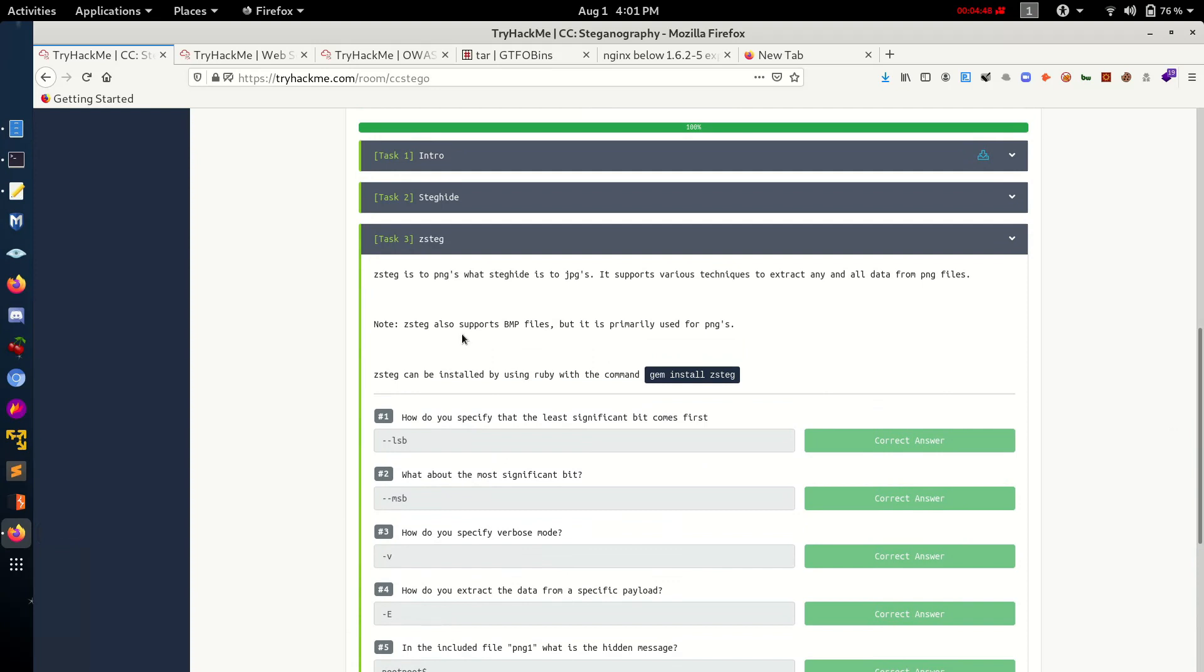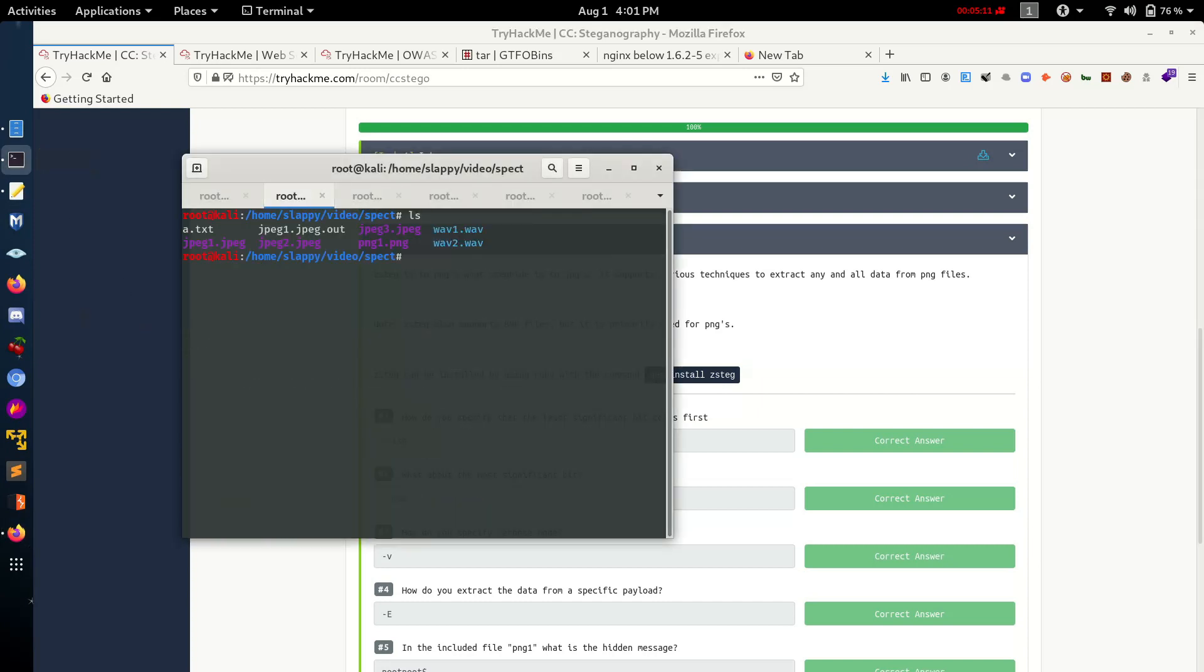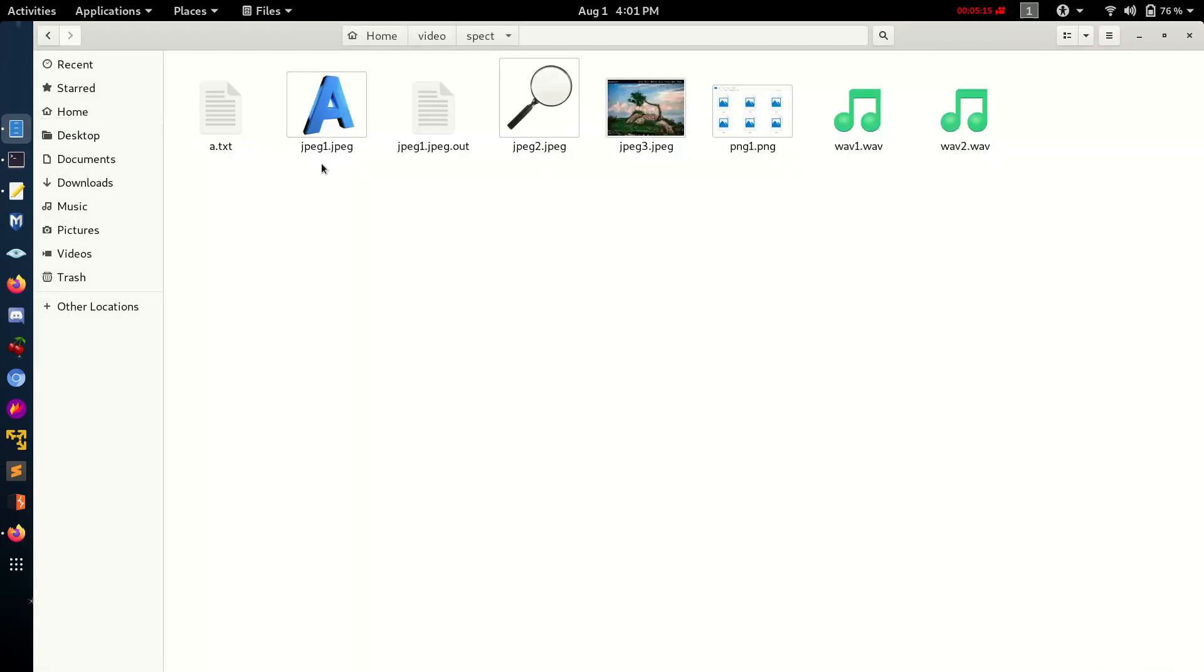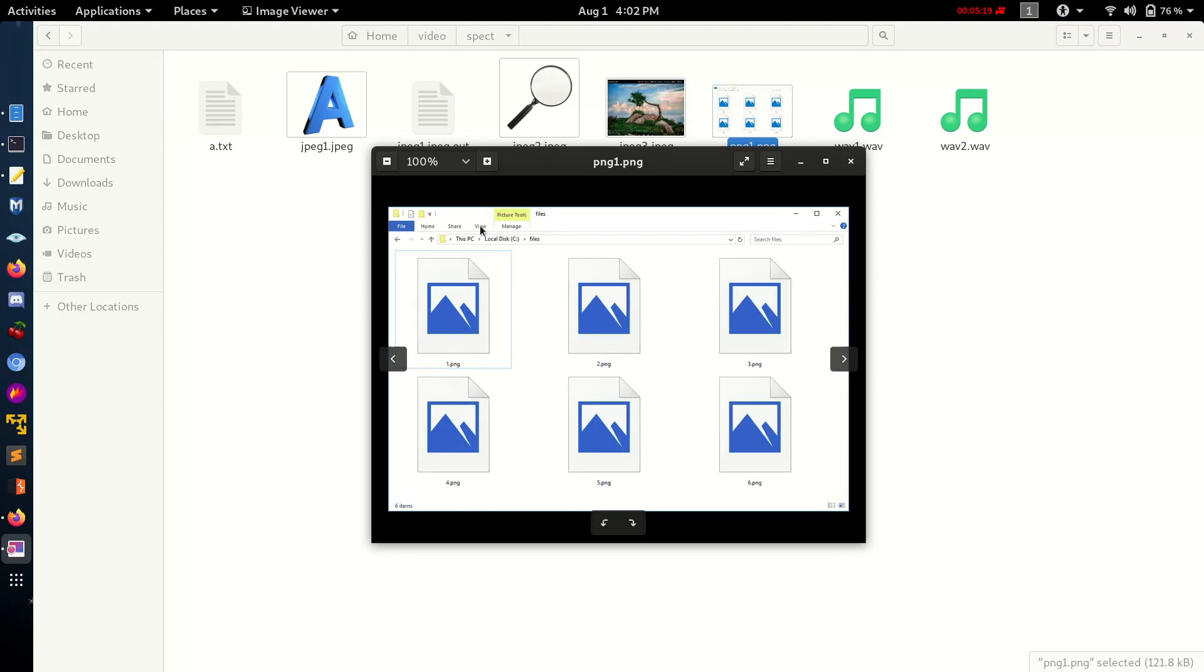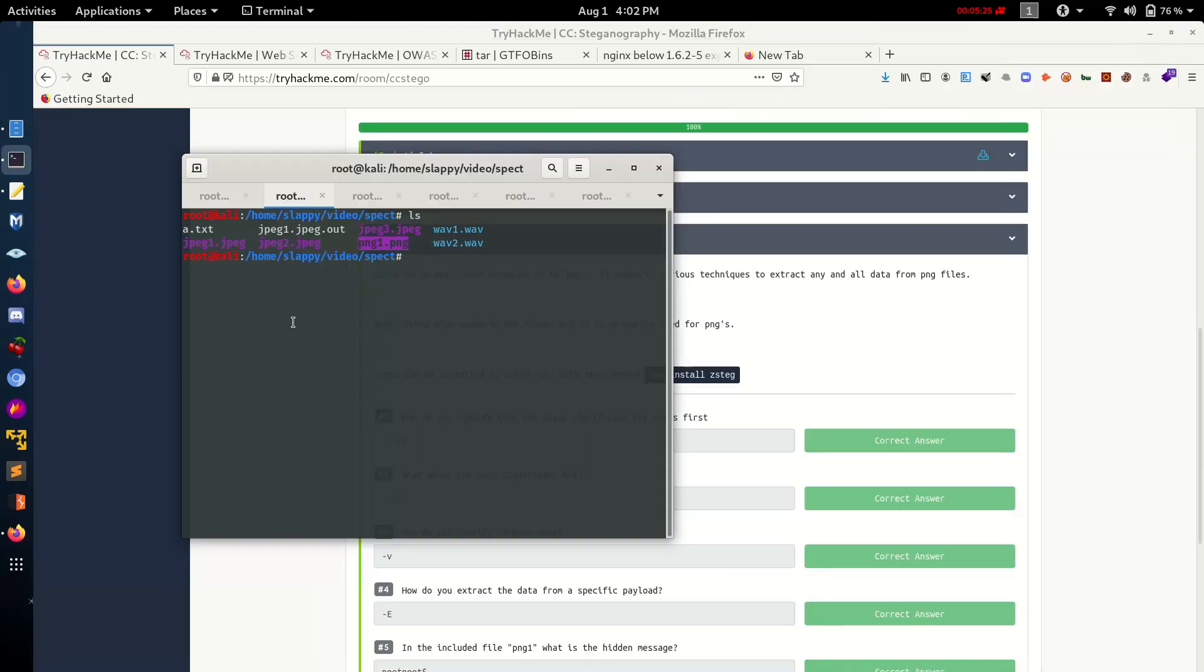Next tool is Zsteg. Zsteg is specifically used for PNG extraction because PNG, Steghide is not compatible for PNGs. So let's check. You can also install this - gem install zsteg. Here is our PNG file. Let's use this tool for this file.